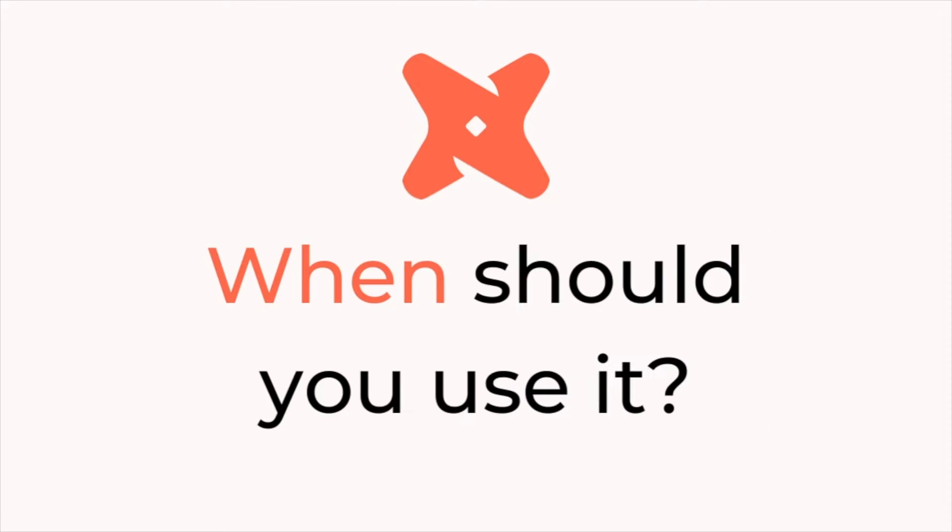But the benefit really is that you can use dbt and Jinja to compile all these things. So all of the ref functions, the looping, the iterating, the lists, kind of flattening all this stuff that you can do with dbt and Jinja, you can just do it for an ad hoc query.